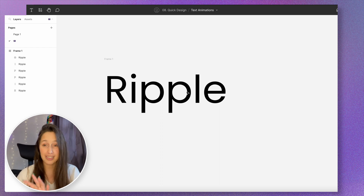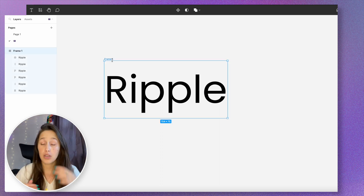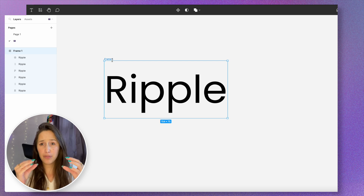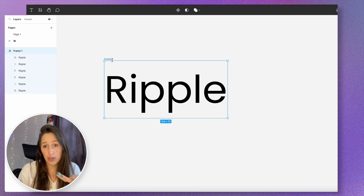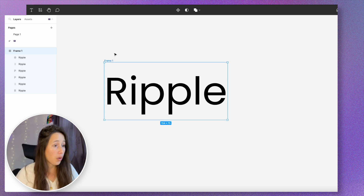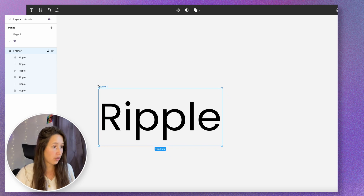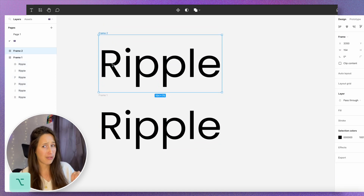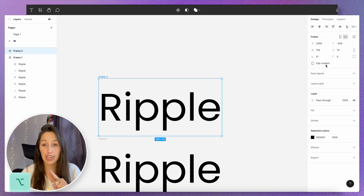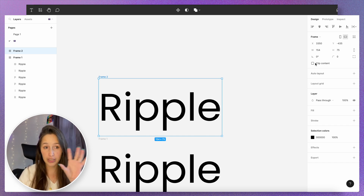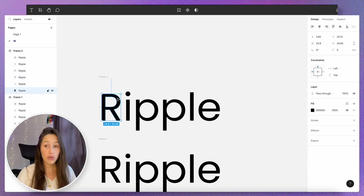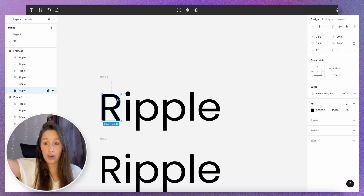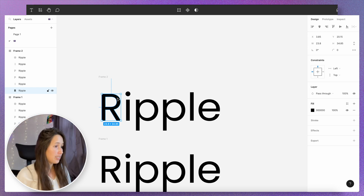I've got all of my letters now and they are individual vectors. This is gonna be the full state — where it's either coming from or going to, depending which way you want to do the animation. What we need to do now is duplicate this. I'm gonna duplicate it above or to the side, not below. I want to make sure that clip content isn't ticked so it's kind of empty, and now I'm gonna move all of these out outside of the frame in a ripply way.